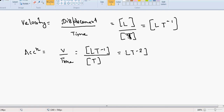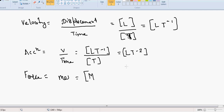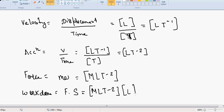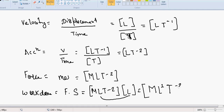Let's find dimensions of various quantities. Velocity equals displacement upon time: dimension is L·T⁻¹. Acceleration equals velocity per unit time: L·T⁻¹ divided by T gives L·T⁻². Force equals mass times acceleration: M × L·T⁻² = M·L·T⁻². Work done equals force times displacement: M·L·T⁻² × L = M·L²·T⁻².